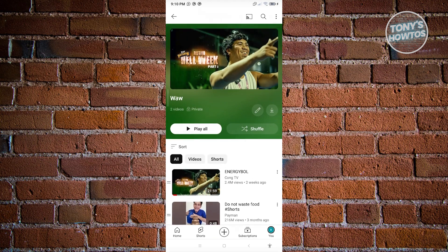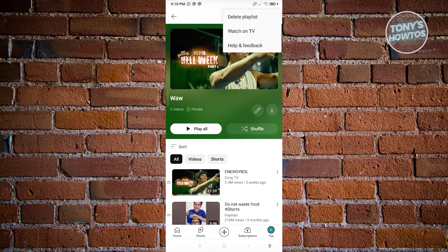Now if you click on the three dotted icon that you see at the top right of your screen, you should be able to see different options, which is watch on TV, help and feedback, and especially delete playlists.